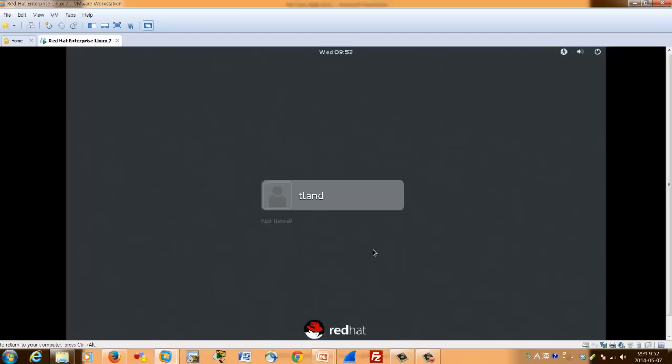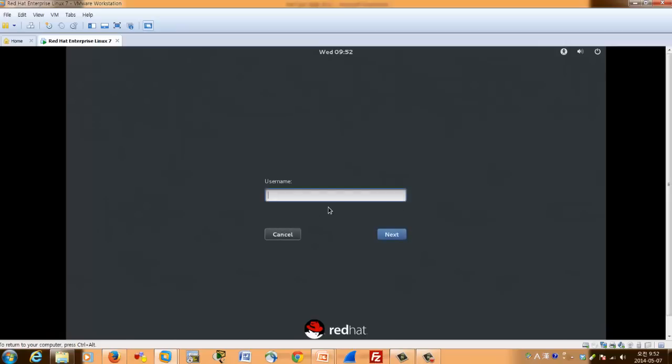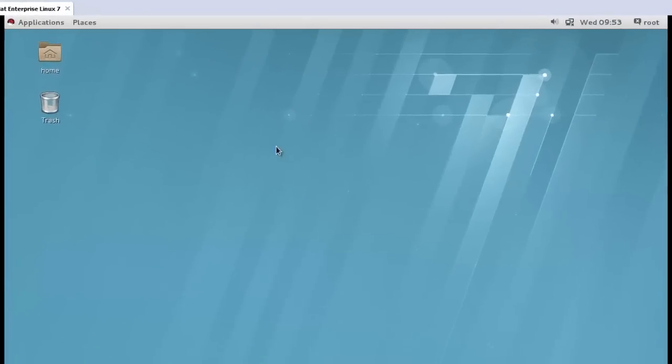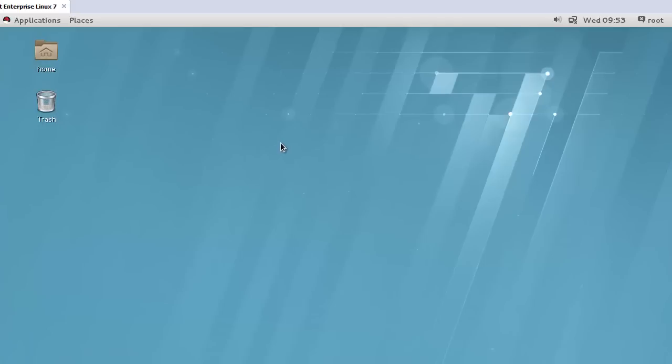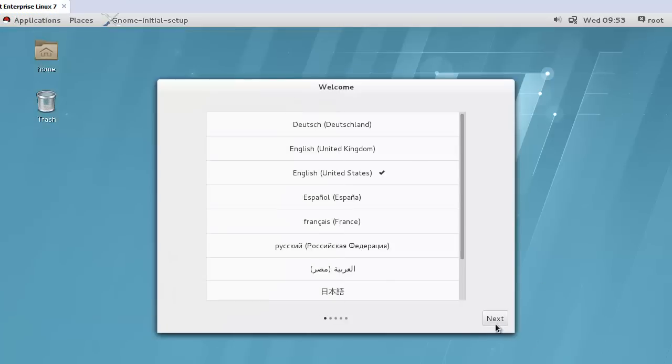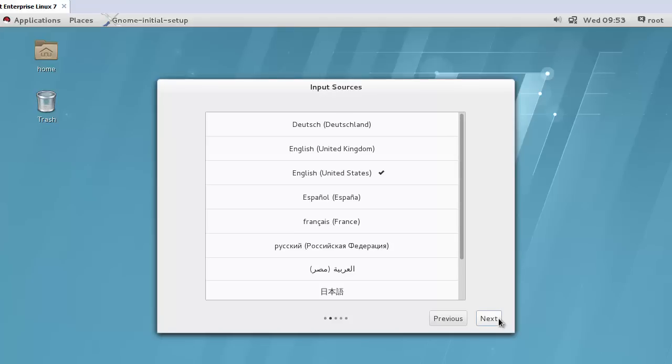In my case I will login using root. Now I'm successful to install RHEL 7.0 RC version.